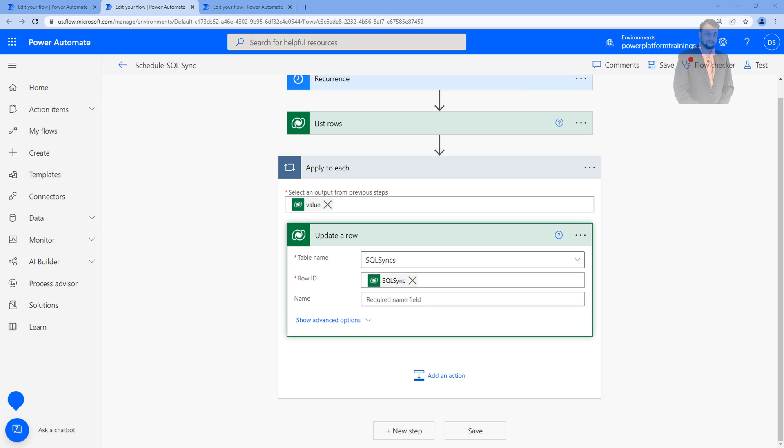This is the most common problem that happens with every data source. Here in this episode I'm considering the example of Dataverse but the same solution is applicable for SharePoint as well.